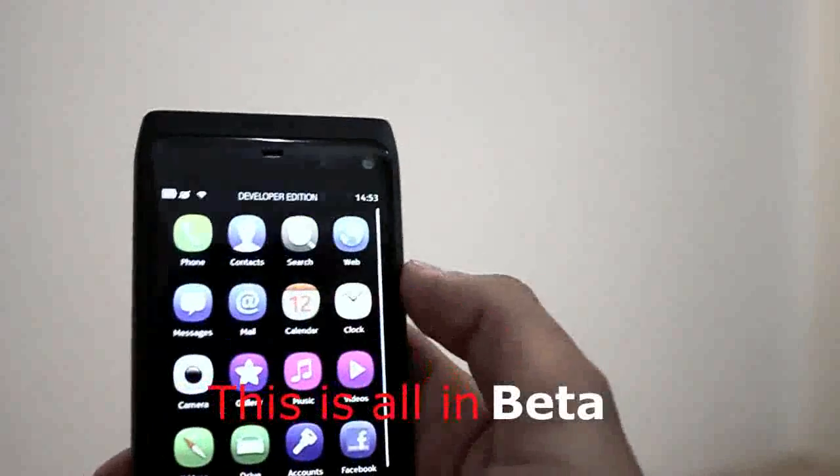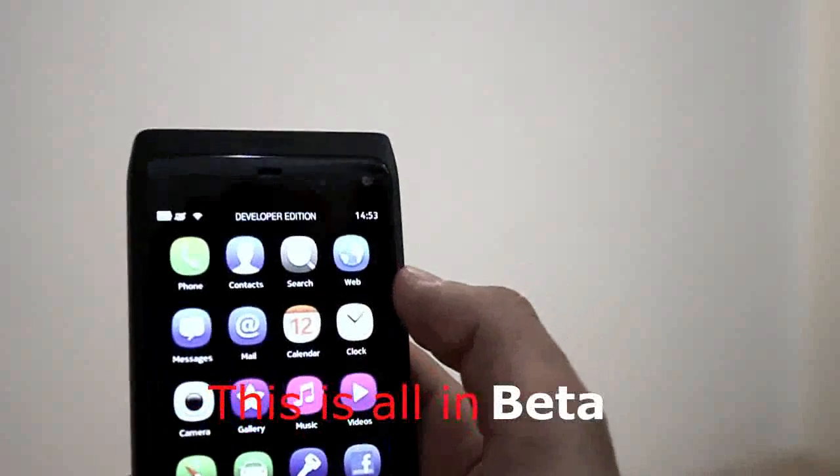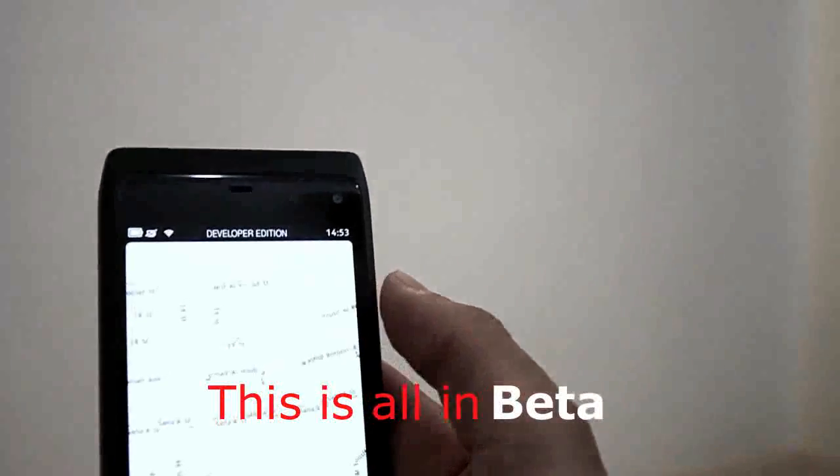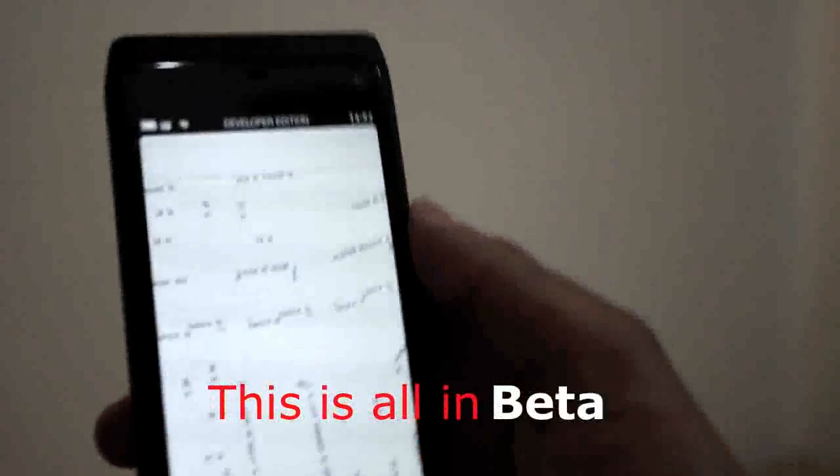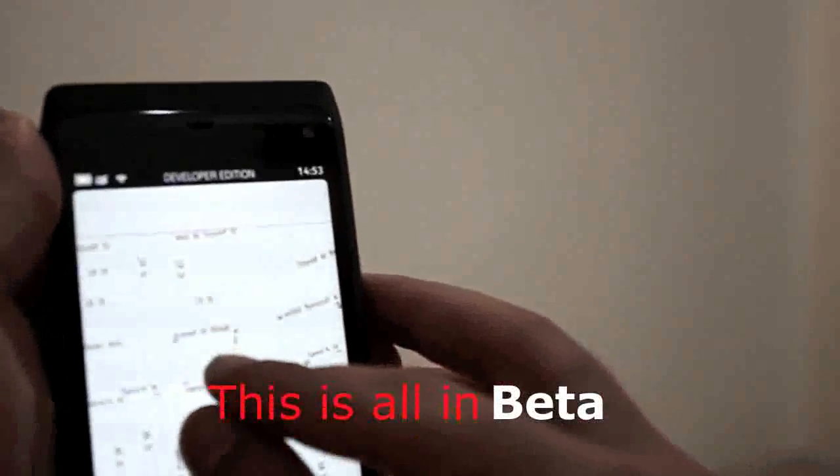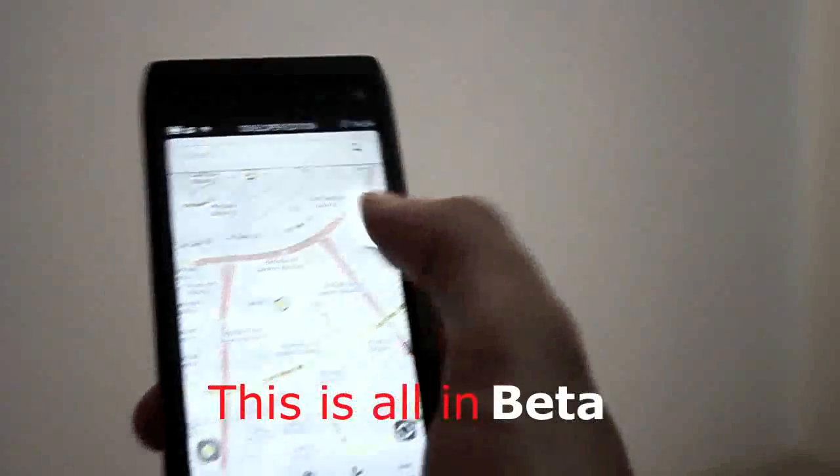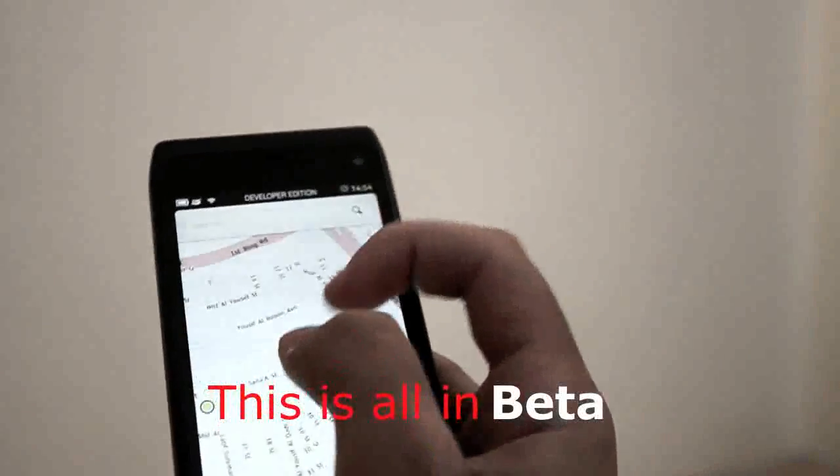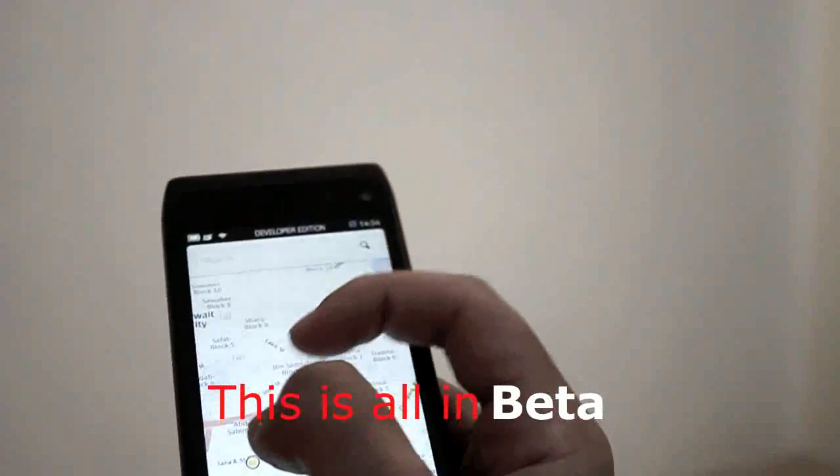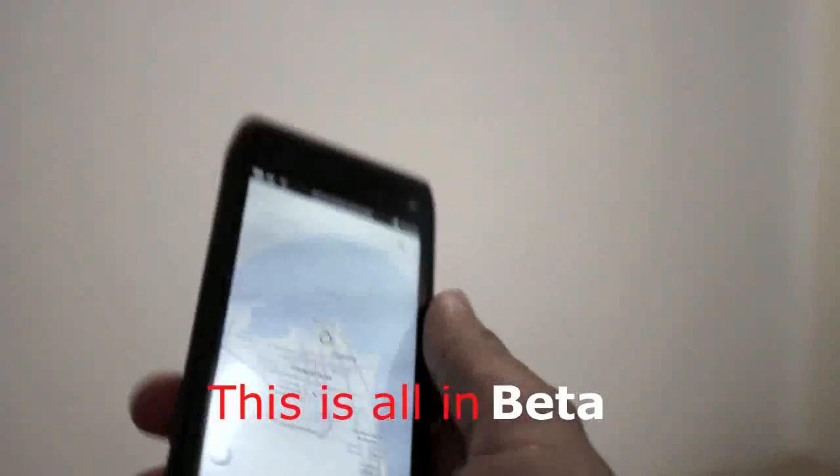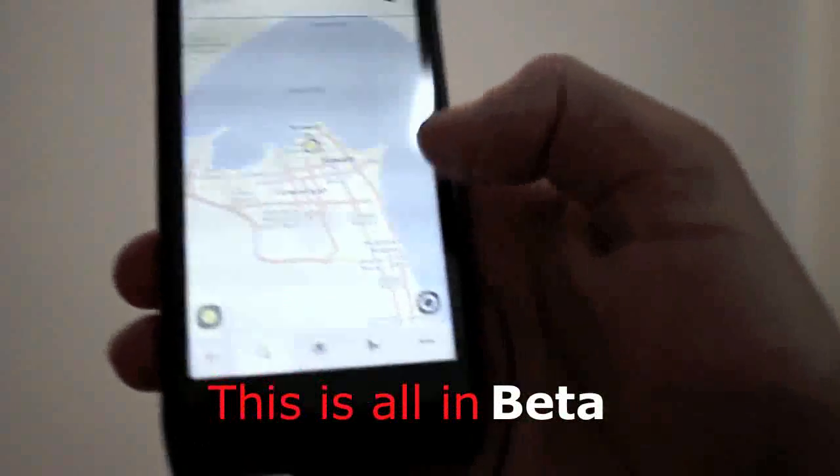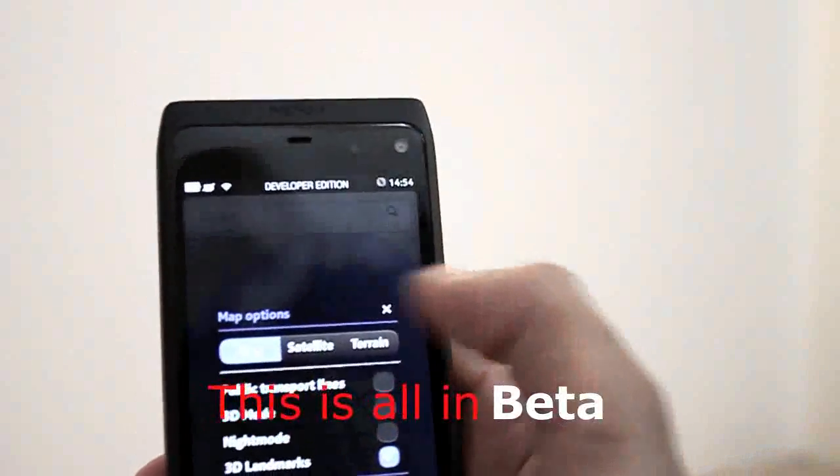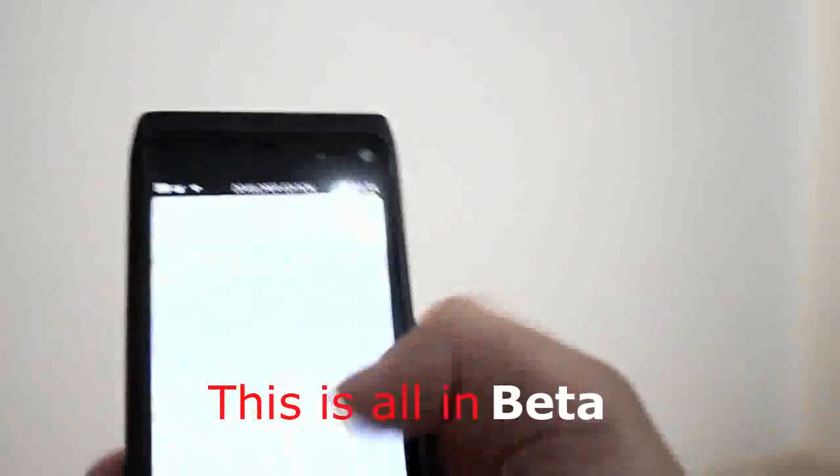This is the maps application. You can pinch to zoom wherever you want. You can download maps manually. There are many options here, you can take 3D mode, public transport, night mode, satellite, and the normal map.